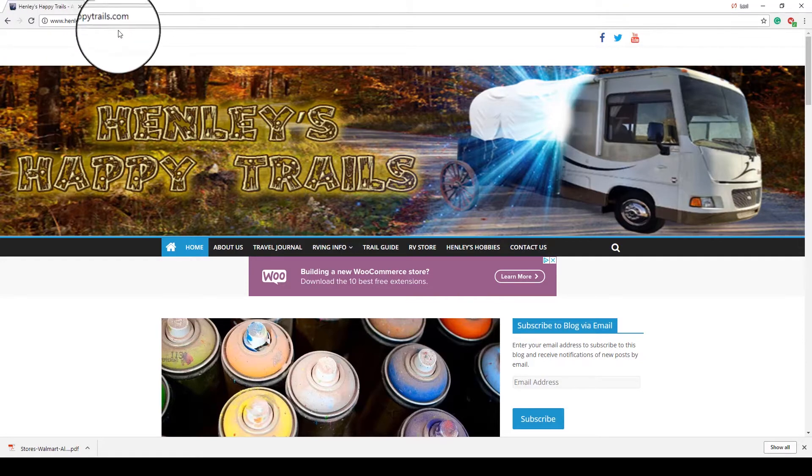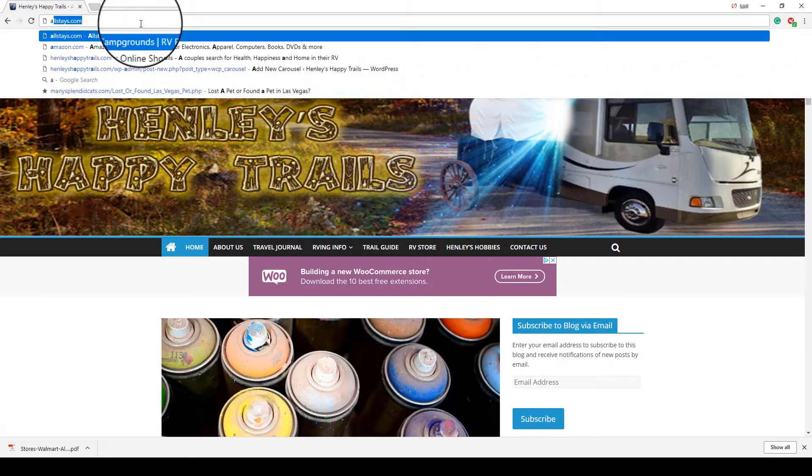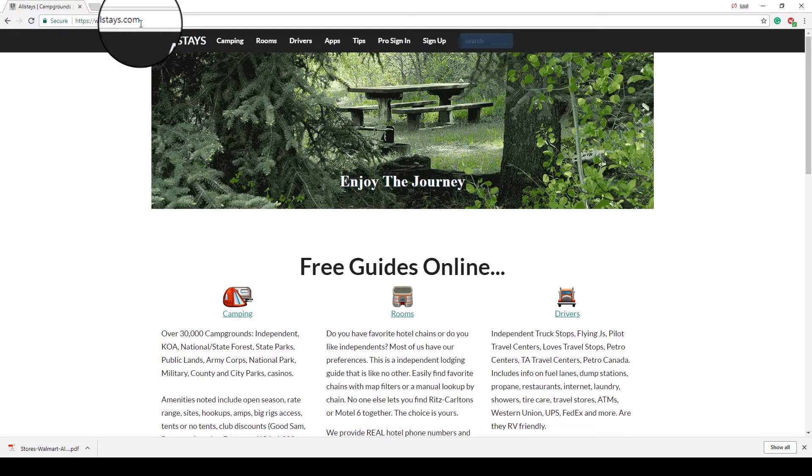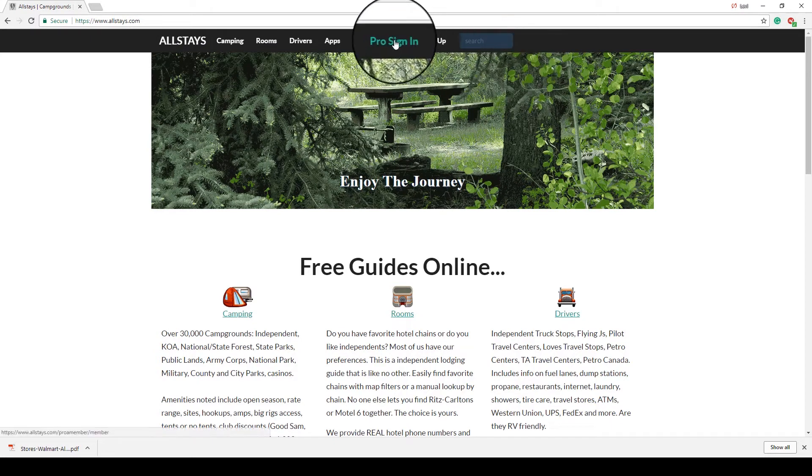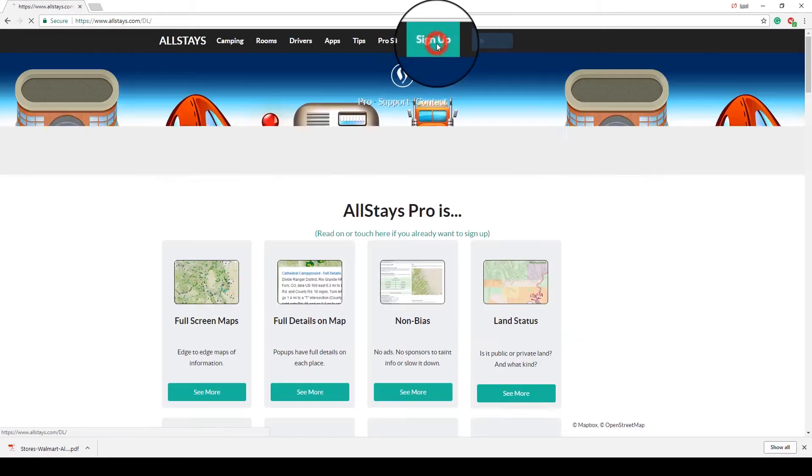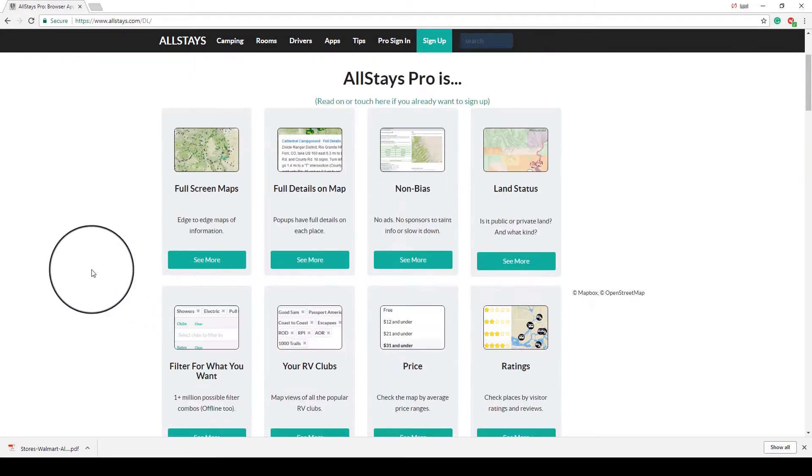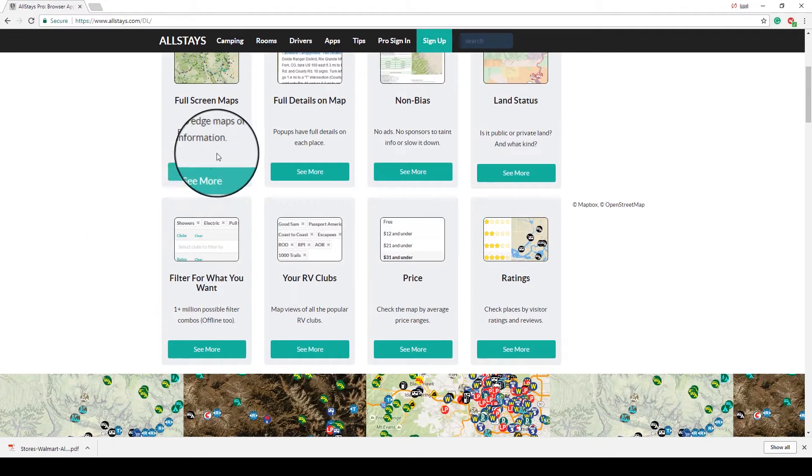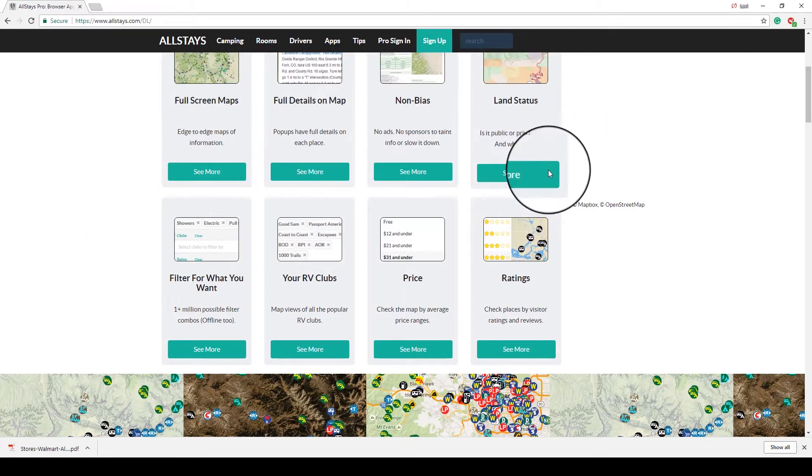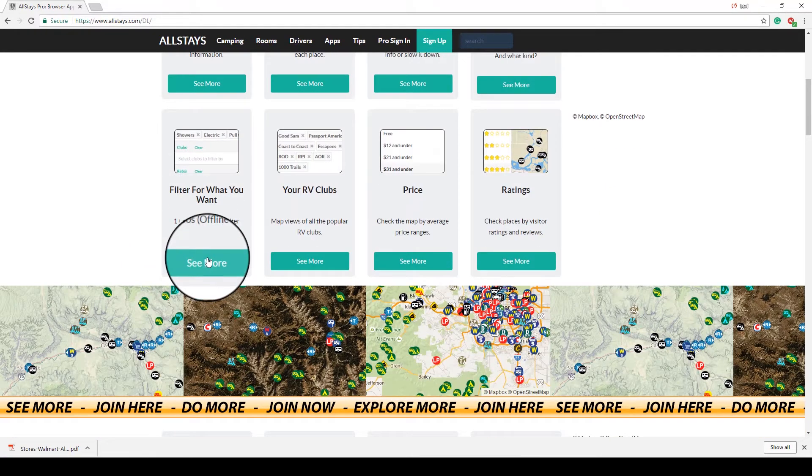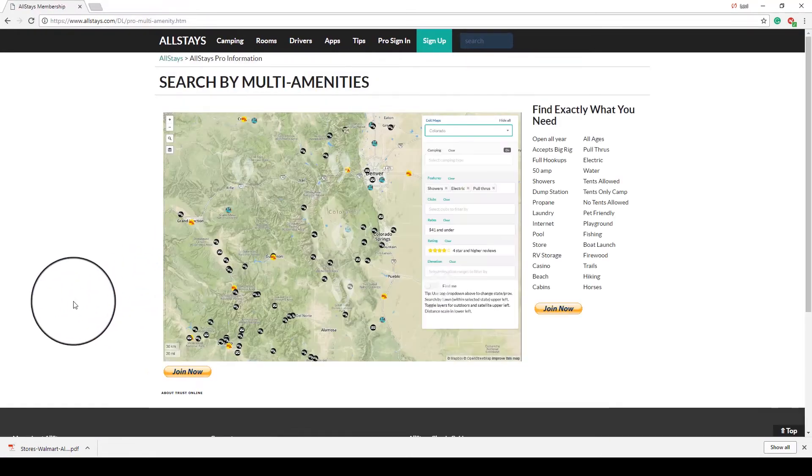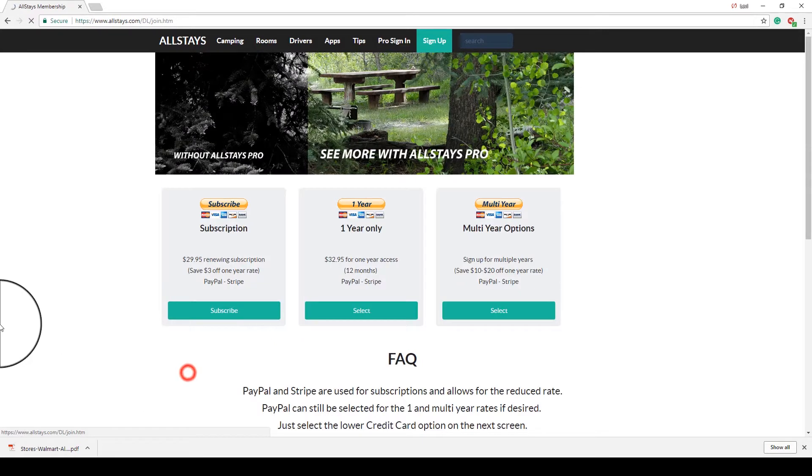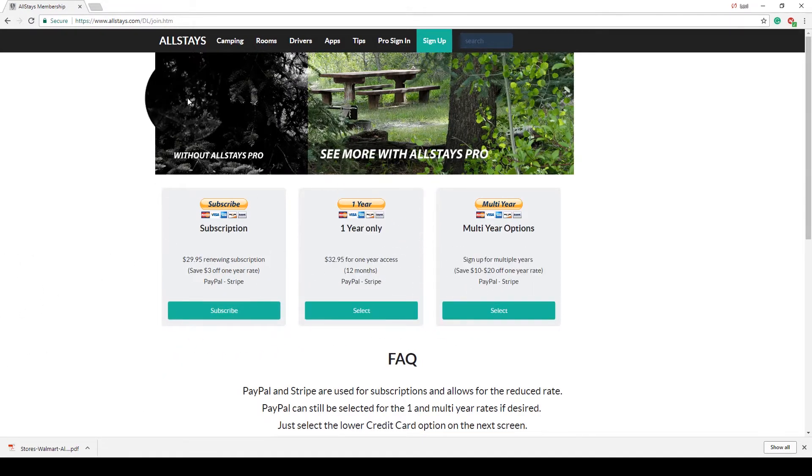So currently, we're at HenleysHappyTrails.com, our website, and we're going to go to AllStays. If you have not previously signed up for it, obviously you would click the Sign Up button. Any one of these descriptions of things that AllStays offers will give you more information about it, and any of the yellow Join Now buttons will take you to where you can subscribe to AllStays.